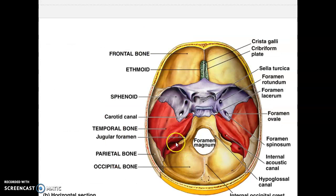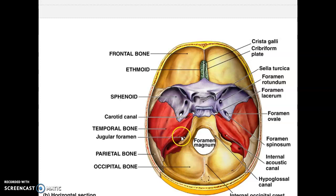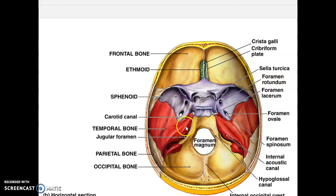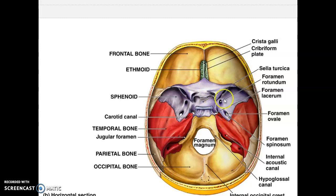Looking at this perspective, the jugular foramen opens up straight through where the occipital bone and the petrous portion of the temporal bone meet — this large hole where the two bones come together. The carotid canal actually travels through a tunnel and comes out near the sella turcica. So the carotid arteries come in and attach to the brain coming out of these two sides. Don't confuse the carotid canal with the foramen lacerum, a little hole beside it and more medial to it.